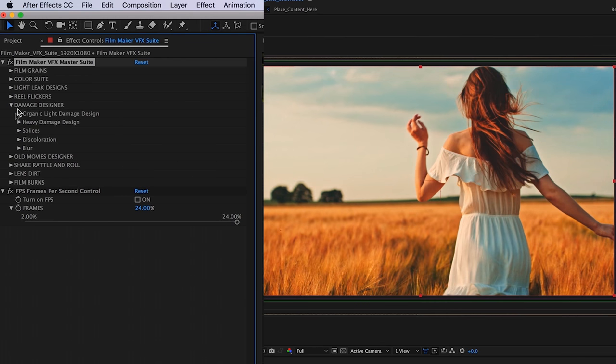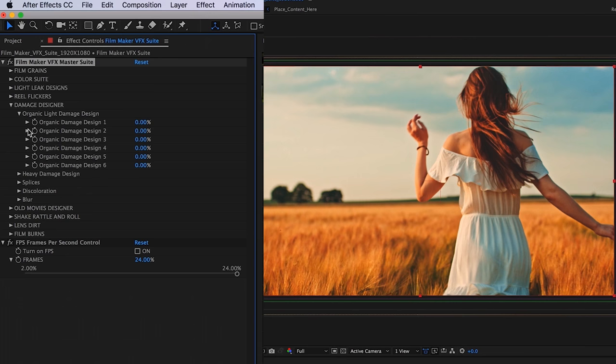We have our damage designer category. Taking a look at our first section, we have organic light damage design. These are going to be lighter film damages, and they're going to have more of a subtle organic quality to them.